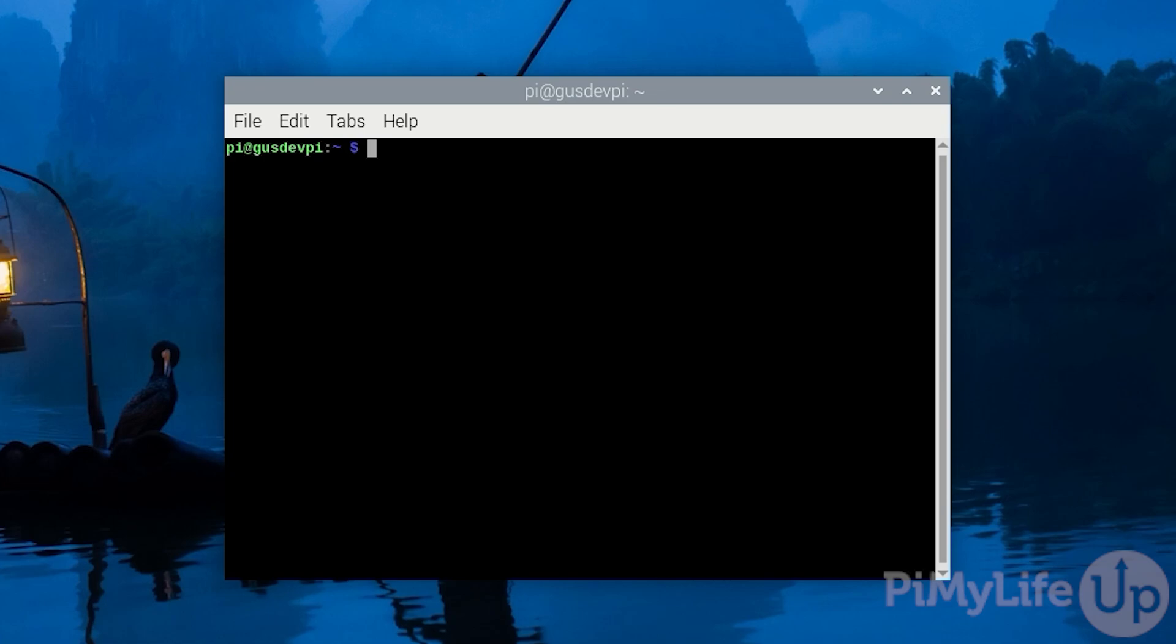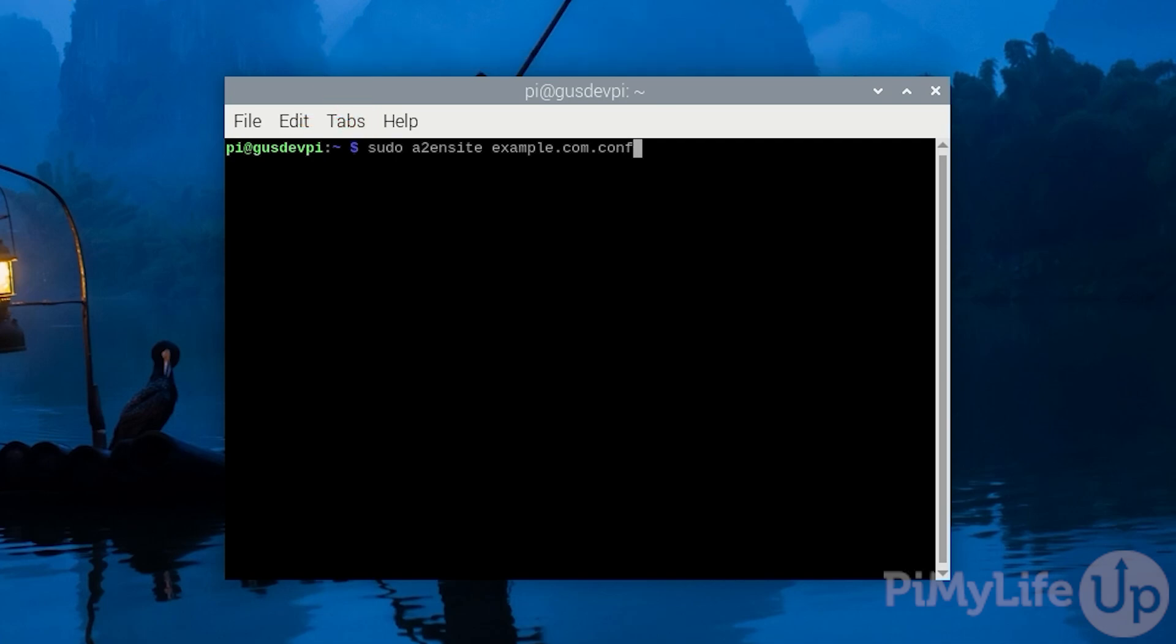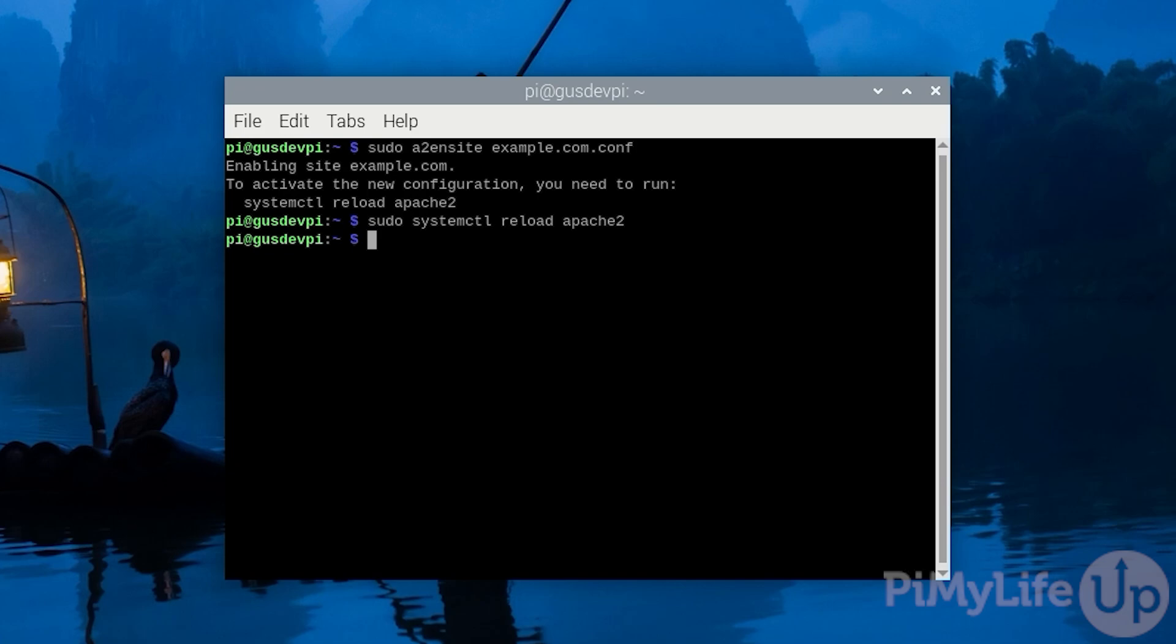Now that is all done we can now activate our virtual host. To do this we'll be entering a command that creates a symlink for our config file between the sites available directory and the sites enabled directory. To activate our virtual host enter sudo a2ensite example.com.conf. Once done simply reload apache by entering sudo systemctl reload apache2. I hope you now have Apache running on your Raspberry Pi without any issues.